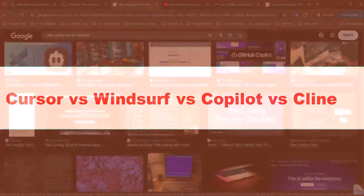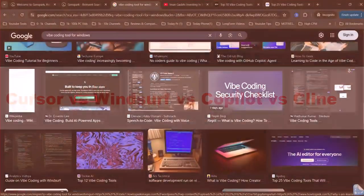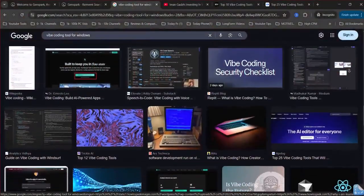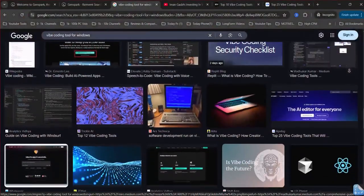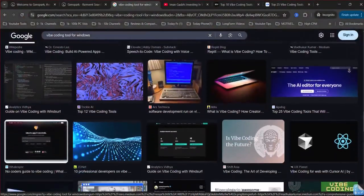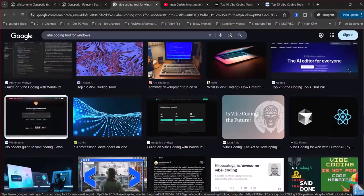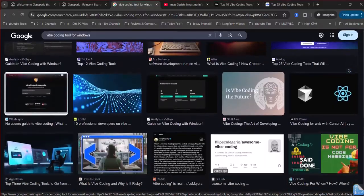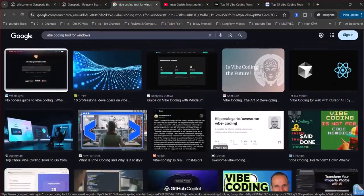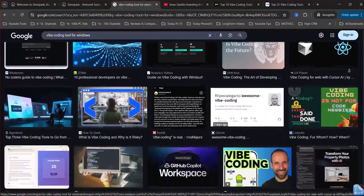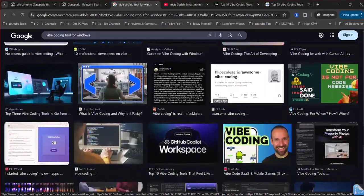Cursor vs. Windsurf vs. Copilot vs. Klein. Which one is the best tool? Here's a full detailed comparison of Cursor AI, Windsurf Editor, GitHub Copilot, and now adding Klein, with a final recommendation at the end.